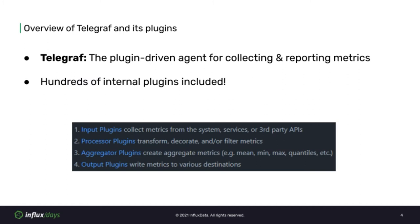As you might already know, Telegraph is a plugin-driven agent for collecting and reporting metrics. There are hundreds of plugins already built into the official release of Telegraph. The common workflow for adding plugins is by forking the project on GitHub, including your new plugin, and making a pull request, which requires a review from a team member to be merged. Once the new plugin is within the master branch, it will be included in the next feature release. These plugins can be called internal plugins.